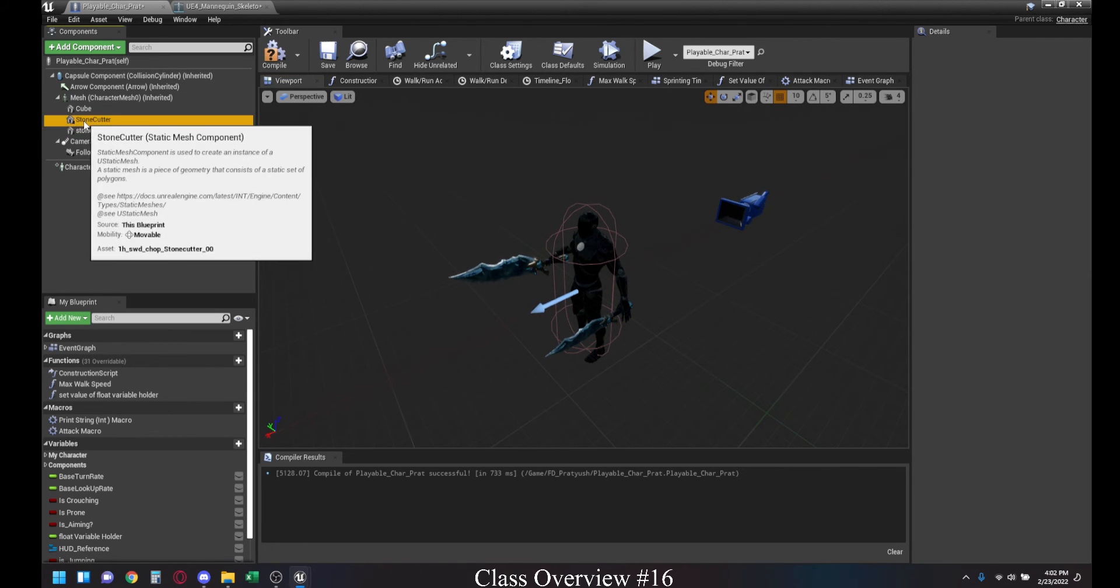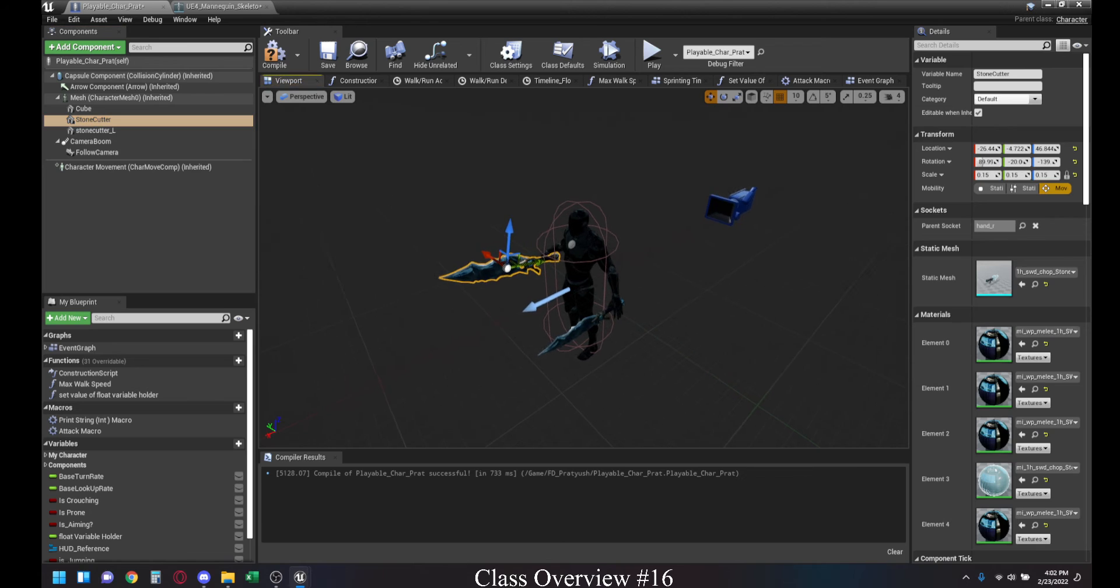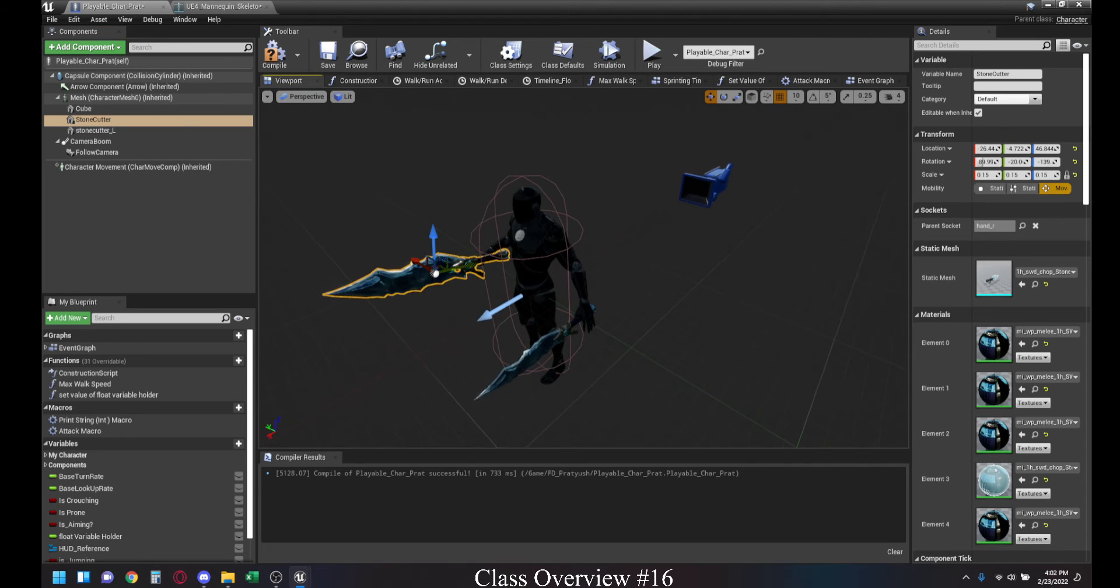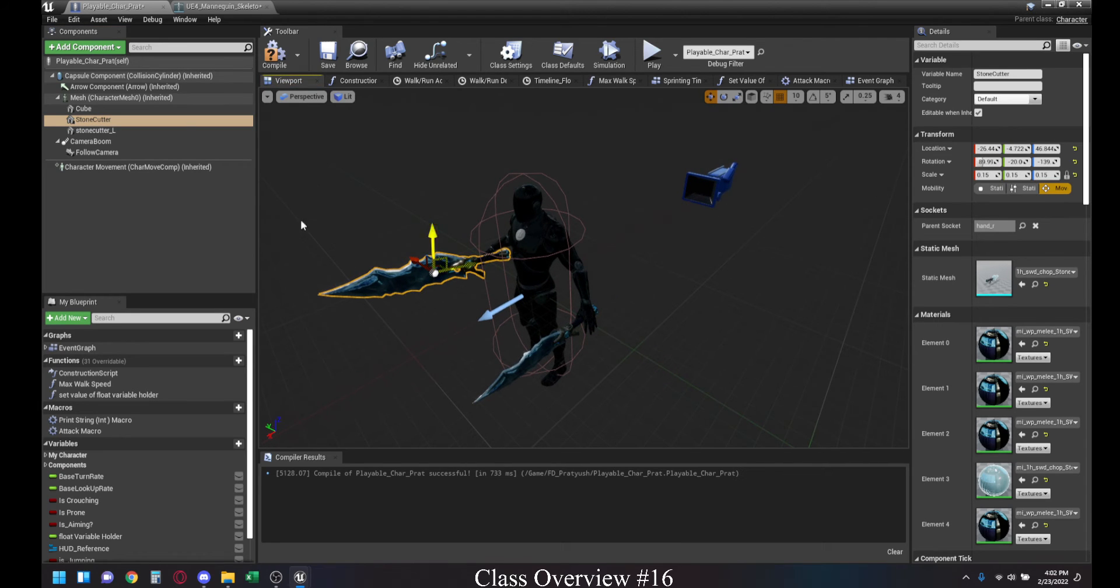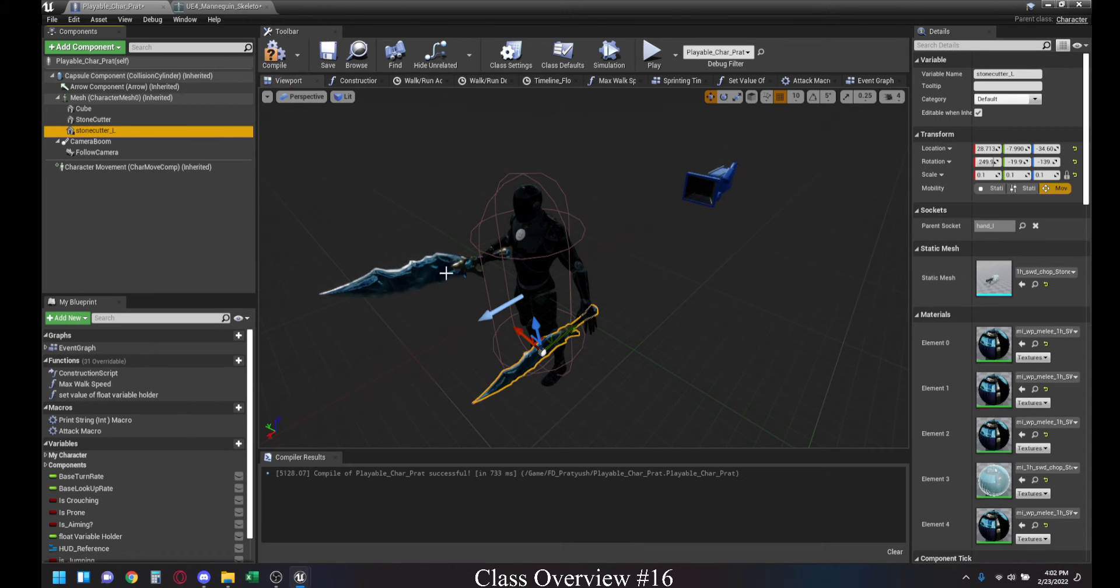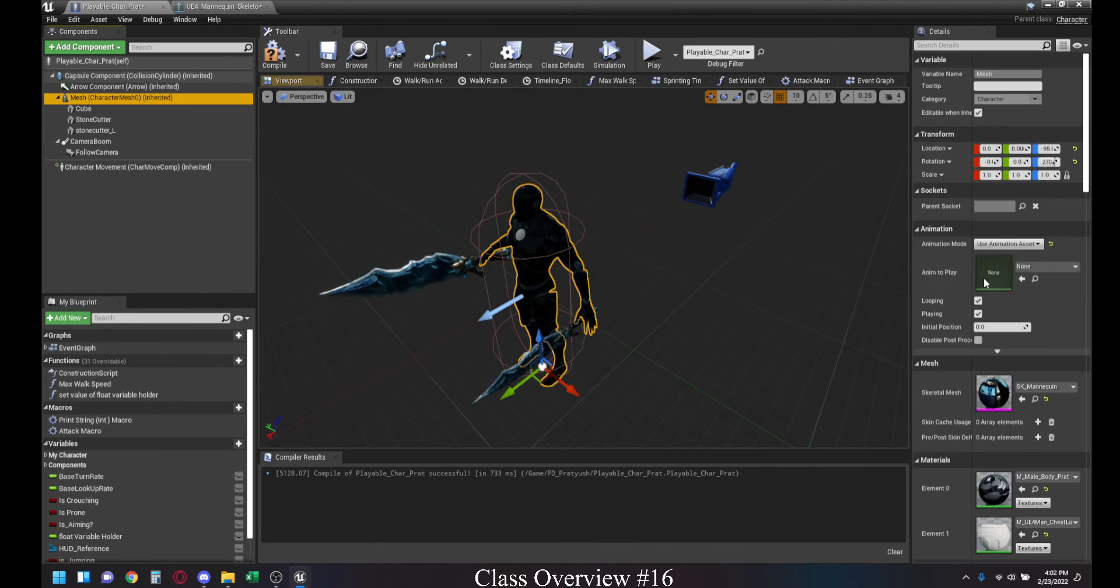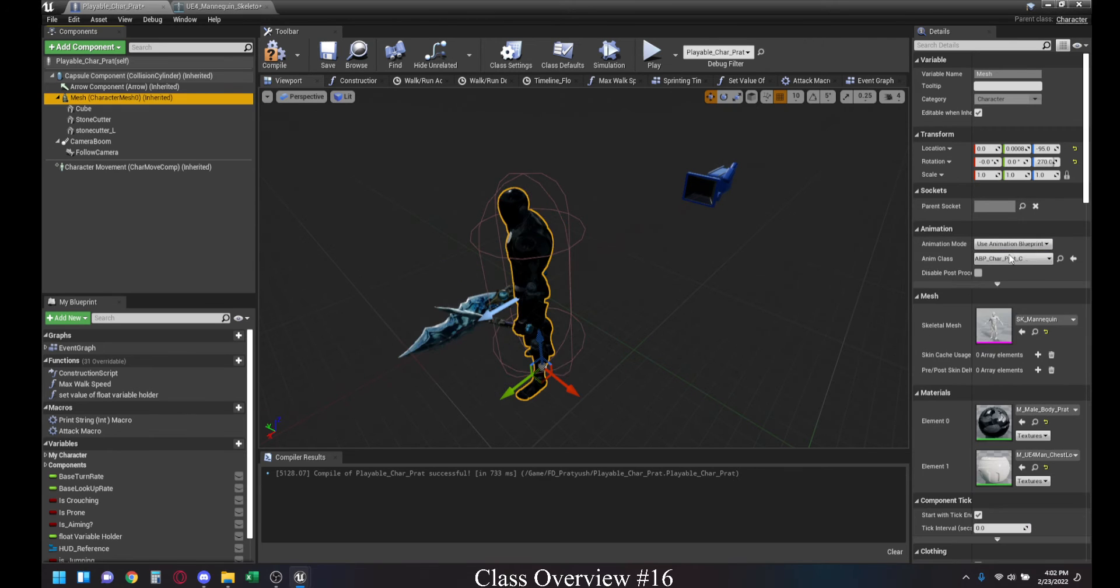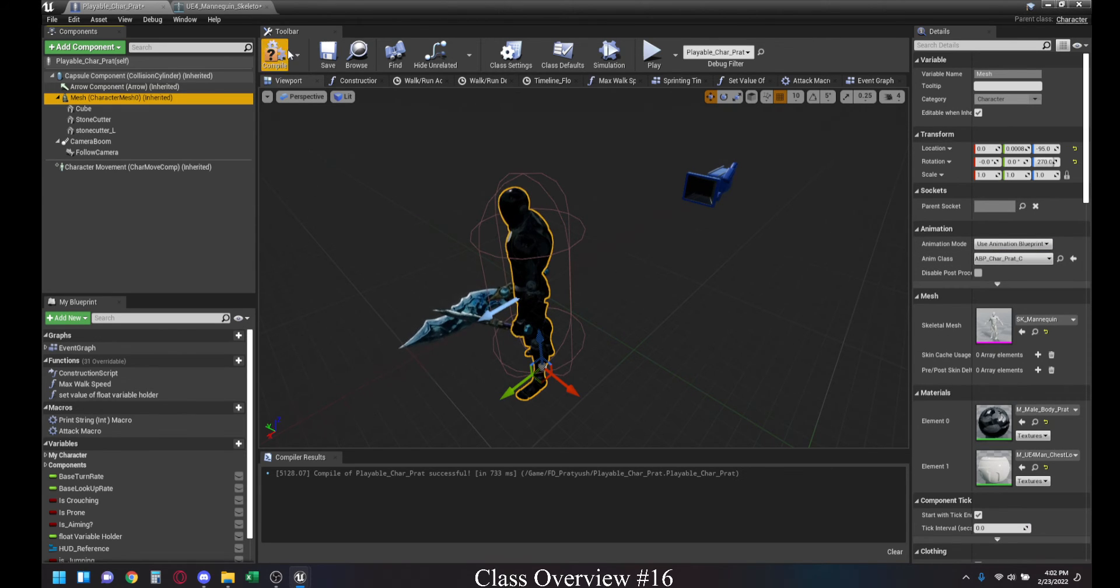Once you have that set up, I basically have mine set up to be attached to the right hand and to the left hand, and then I have them scaled to be smaller. That's how I have mine set up. And, I can just go ahead and use the animation blueprint.